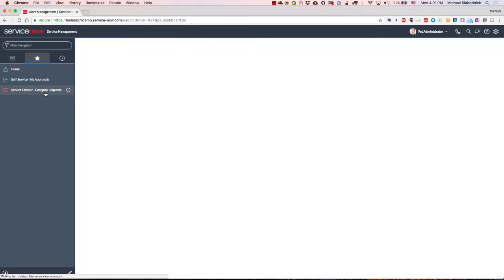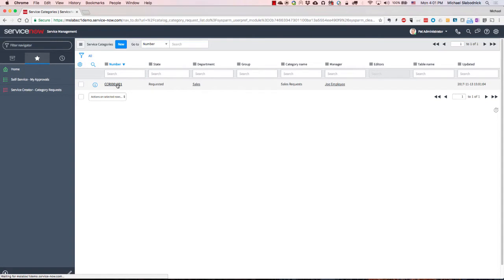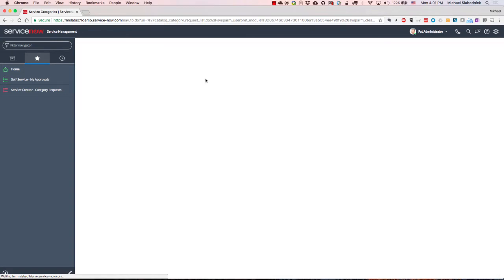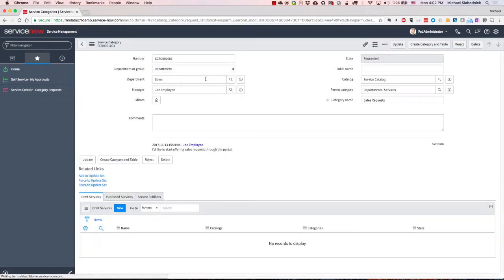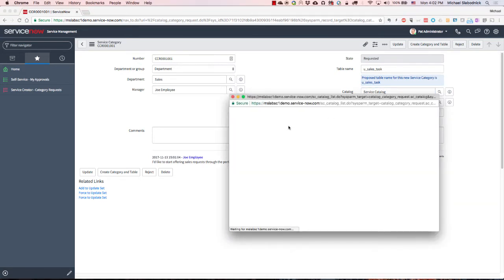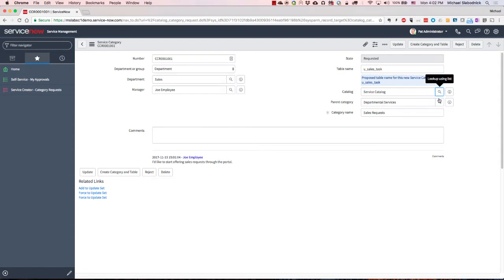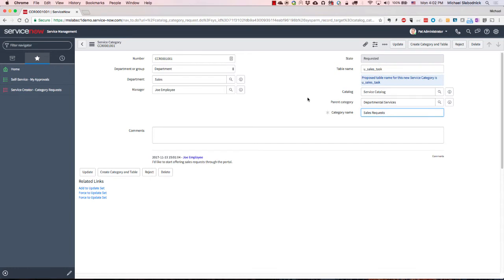So if I switch to a different browser here and take a look and see what the admin will view, I've got this part called the category requests. So I get the notification saying there's a new category request. I can see who it's from. I can see the details in terms of what they want - they want a new catalog category for offering sales requests. In this case, I can get fairly descriptive if I want to say if I want to put it in a different service catalog or maybe a different category. And then I can also change the name. So maybe there's already a sales request category out there.